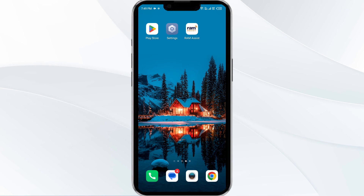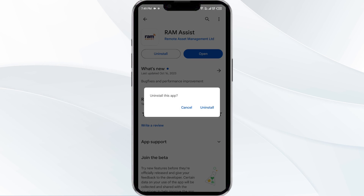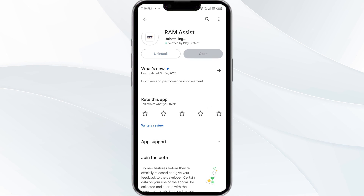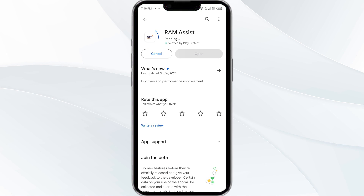Fifth solution is to uninstall and reinstall the RAM app. If the problem persists, uninstall the RAM app by going to the Play Store, searching for the app, and selecting Uninstall. Once uninstalled, reinstall the app by clicking on the Install button.